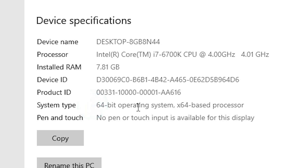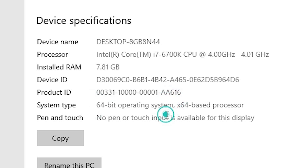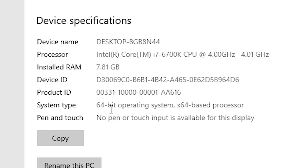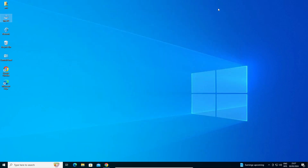If system type is 32-bit, that means that machine is a 32-bit operating system machine. If system type is 64-bit, that means that machine is a 64-bit operating system machine. This machine is a 64-bit operating system machine. Close it.